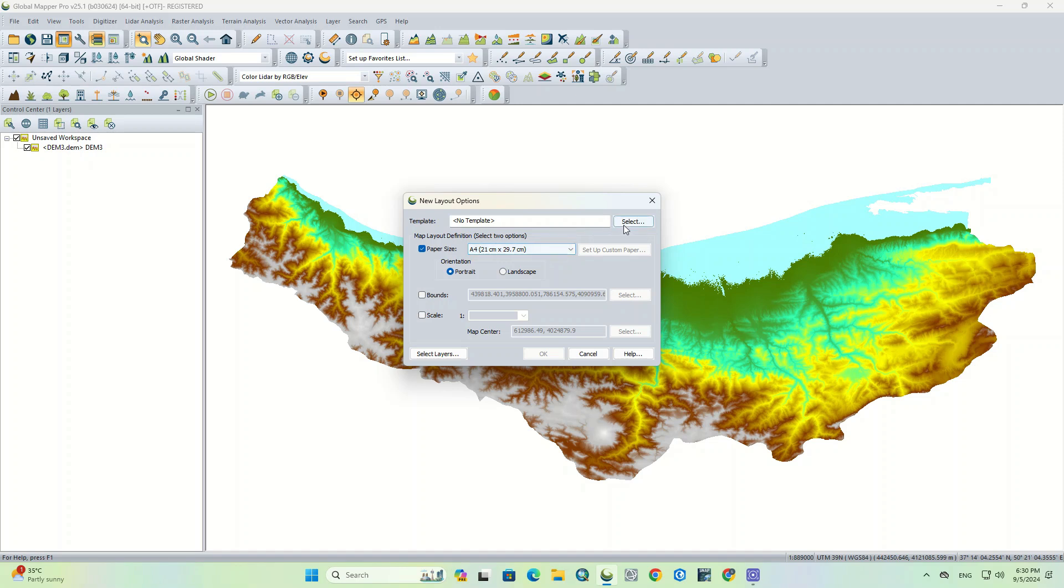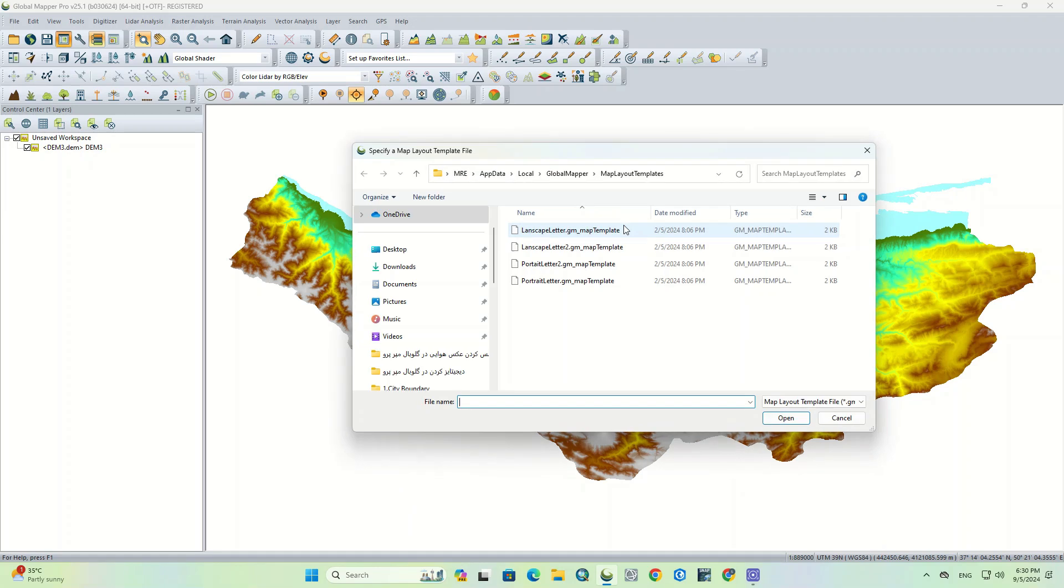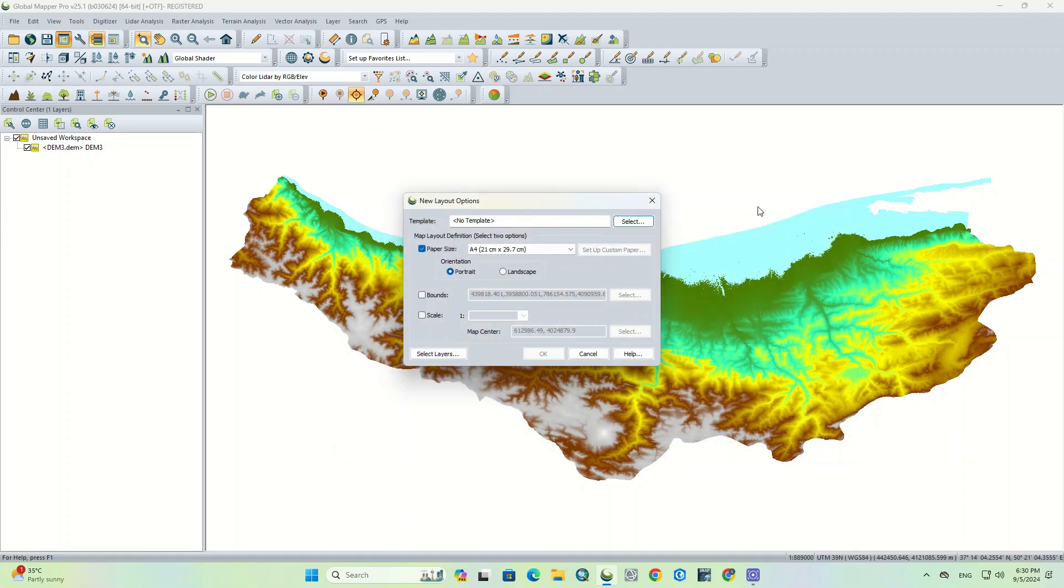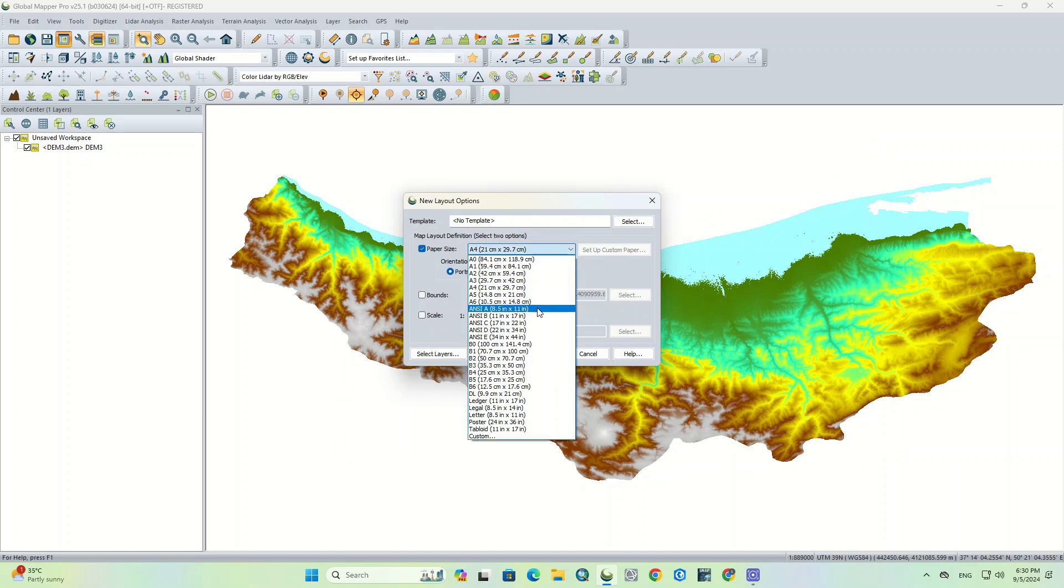For the template, we can choose one of the available templates for our map from the template section. There are a few templates by default. In the next section, we need to select paper size from the drop-down menu. You can choose a specific size based on your work and need.